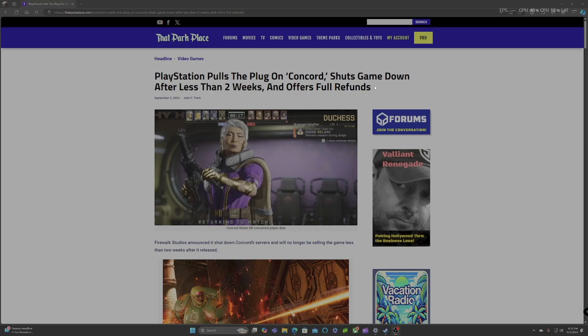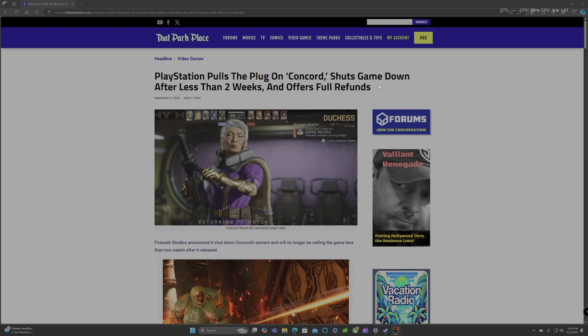They want all this trans, SJW liberal bullshit. And the people literally told them with their wallet. We don't want this BS, but guys Concord is dead. Officially Concord is officially dead after two weeks, under two weeks.